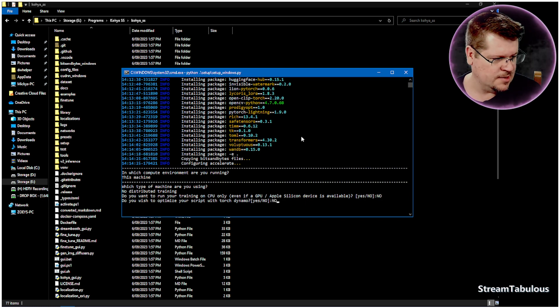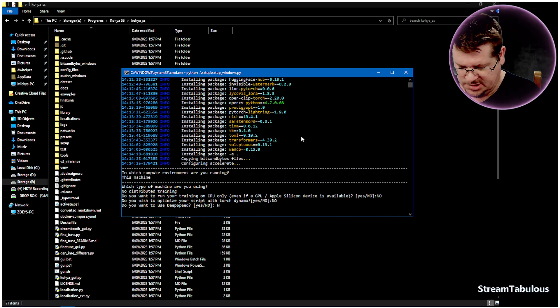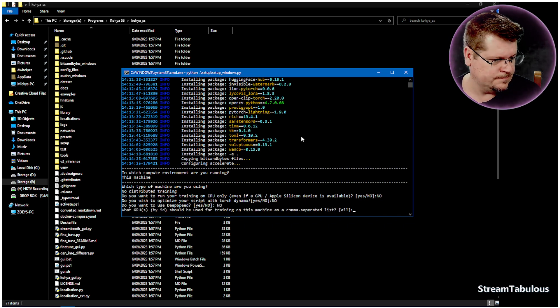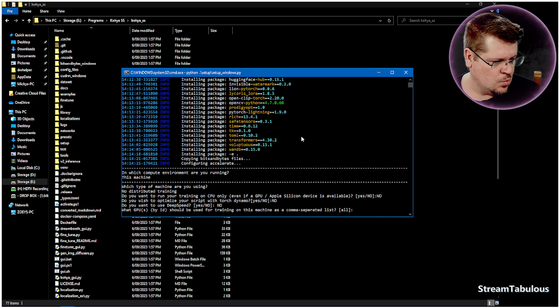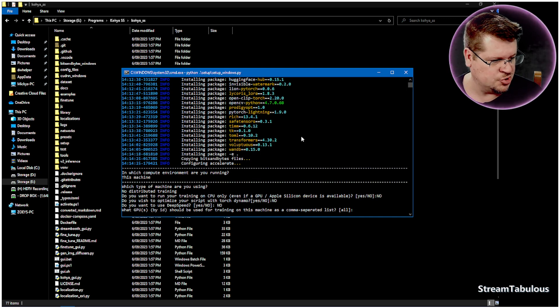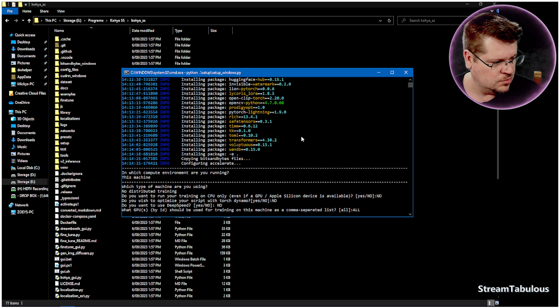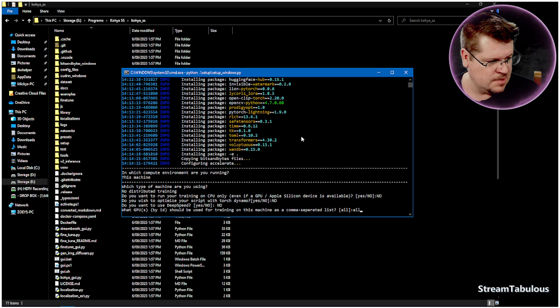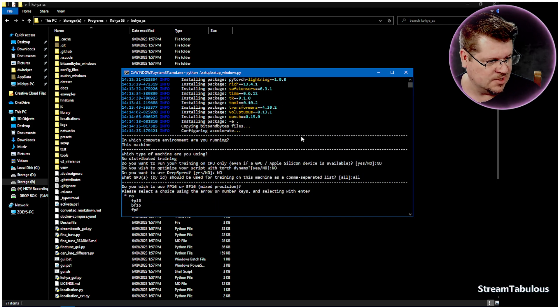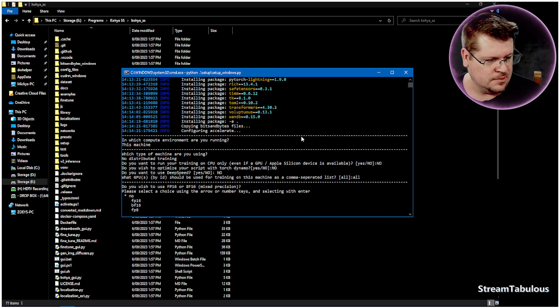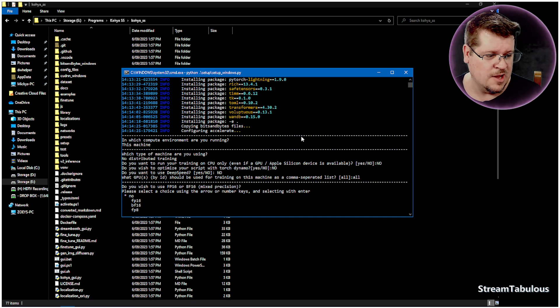Okay, do you wish to optimize? I don't know what dynamo is, so we'll say no to that. No to this. What GPUs should be used for the training of this machine? Well, all of them, definitely all. So they may be case sensitive, so type as you actually see it.